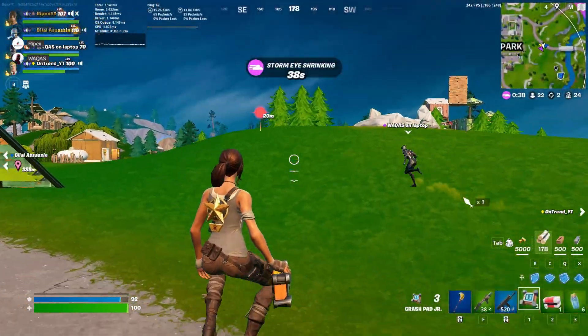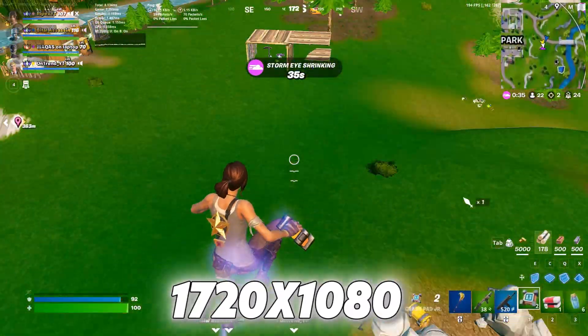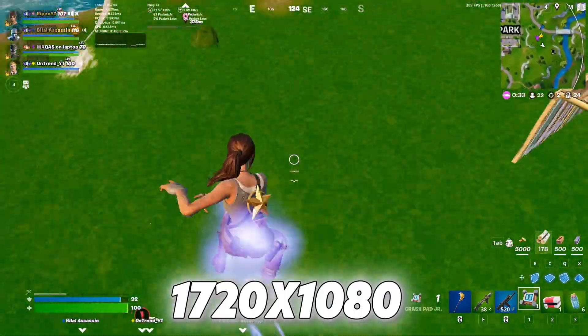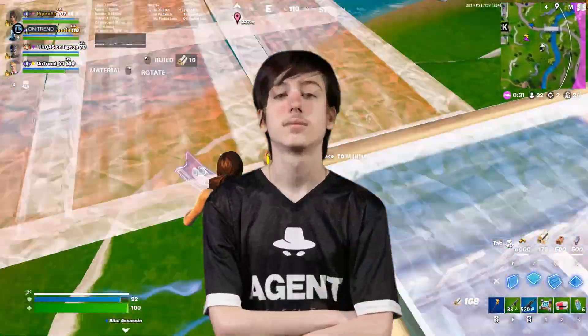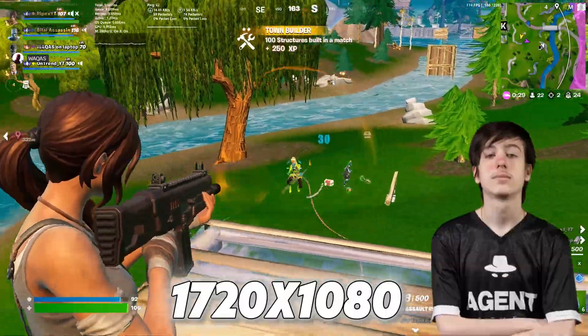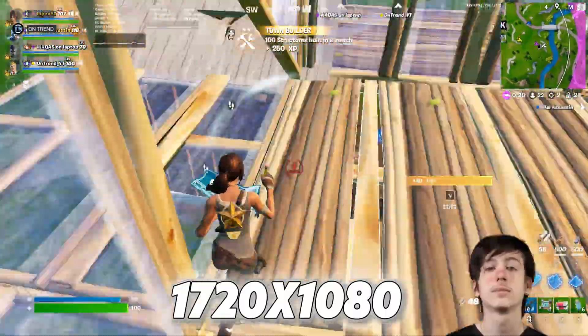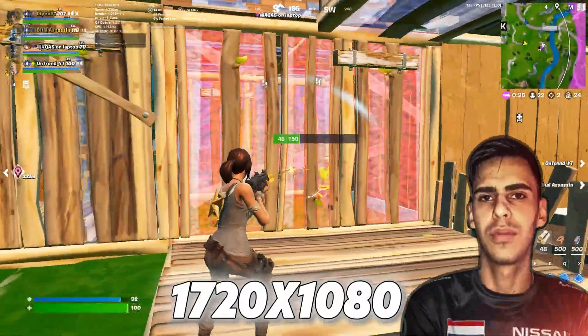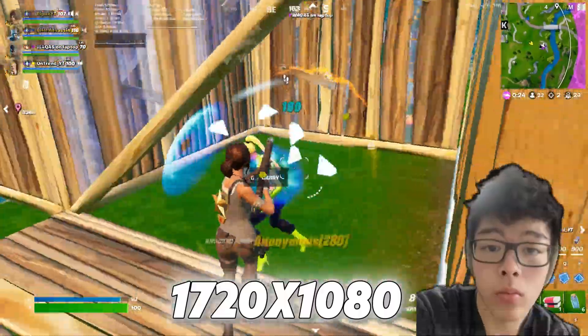The most popular resolution right now is 1720x1080. It's been used by three top players: Peterbot, Martaz, and Asian Jeff. Peterbot has been using it consistently. Martaz switches between this and others, and Asian Jeff is currently using it.